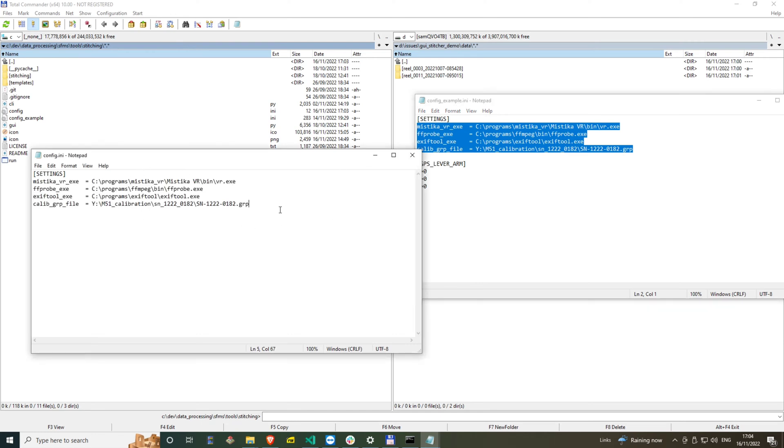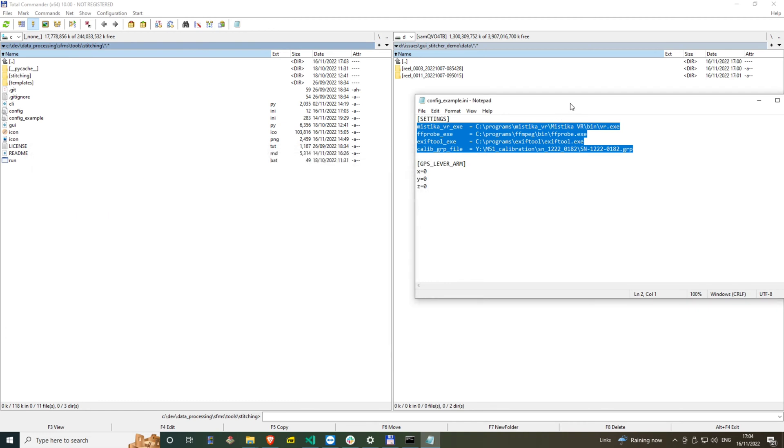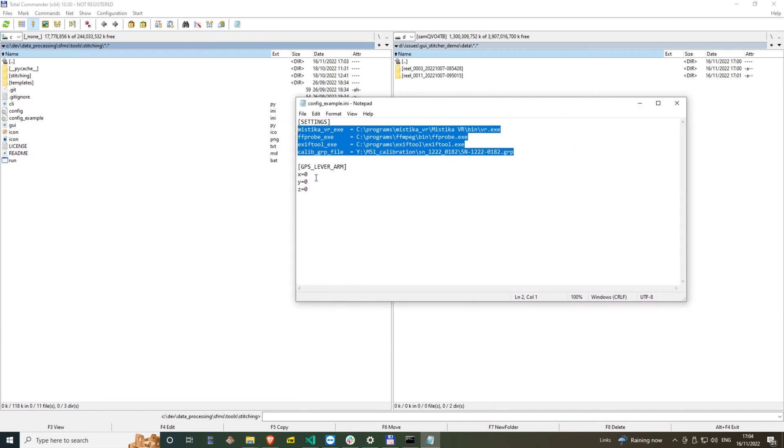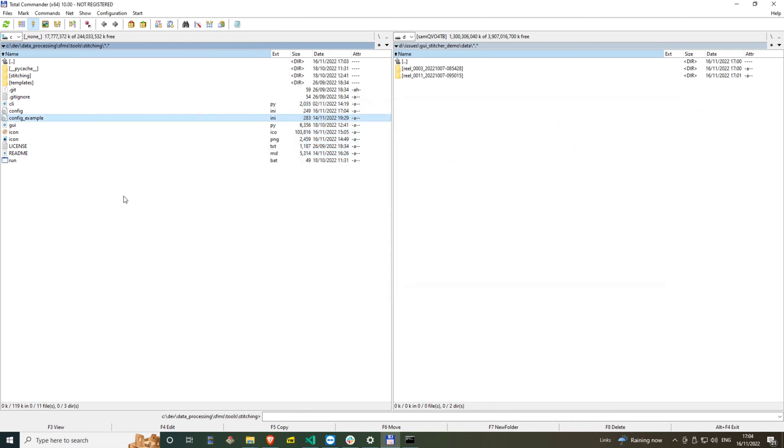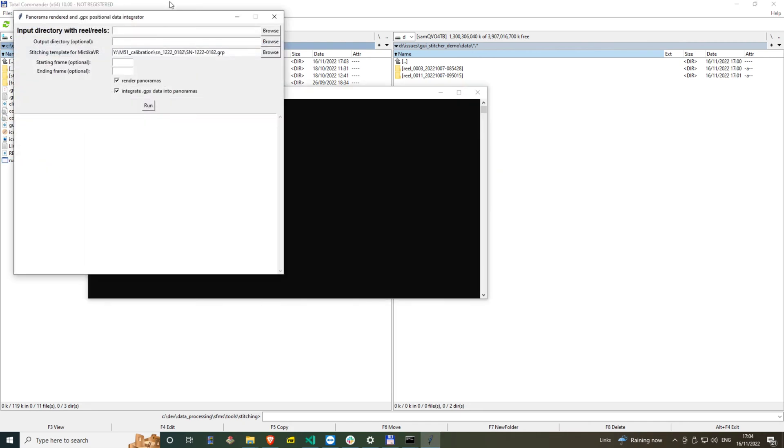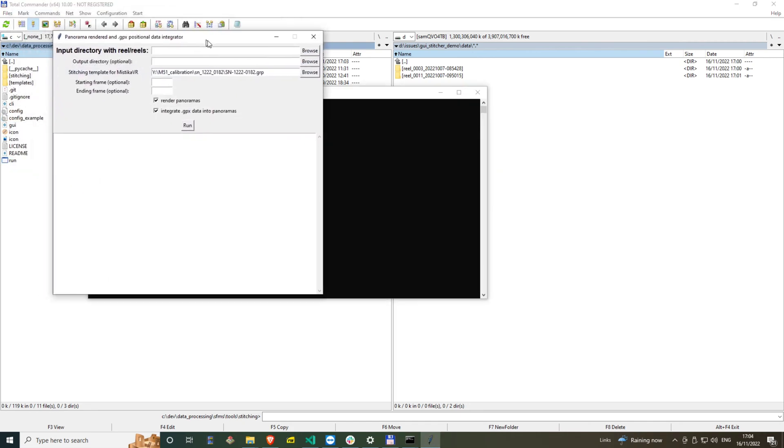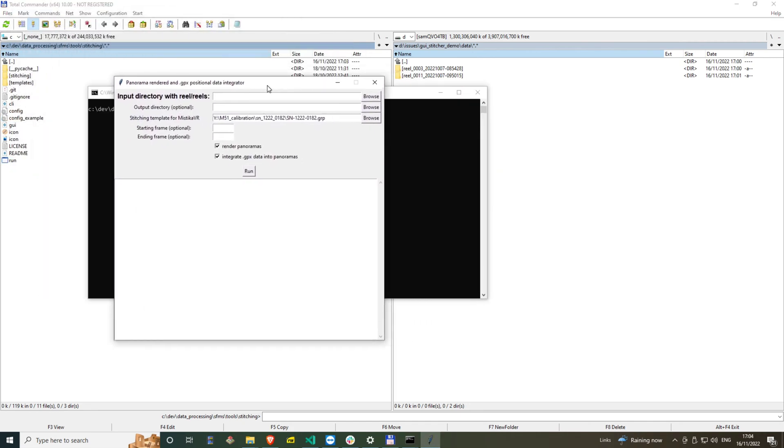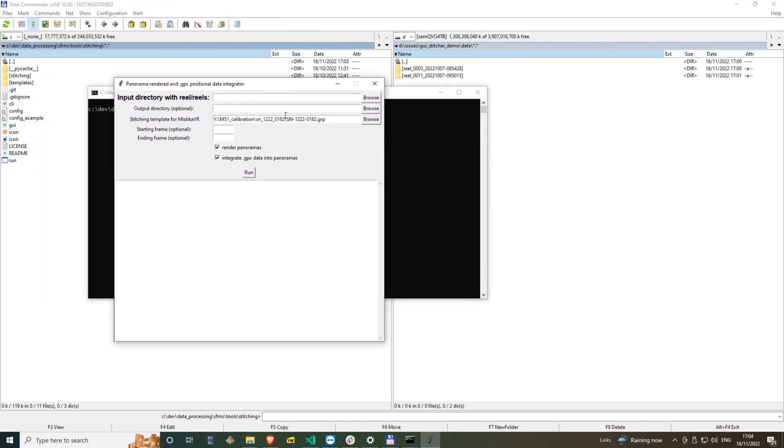You will only need to do this the first time you use this tool. Consult the readme file about which paths you need to fill. Here I am starting the tool and filling in all the fields.